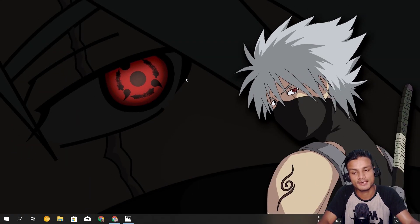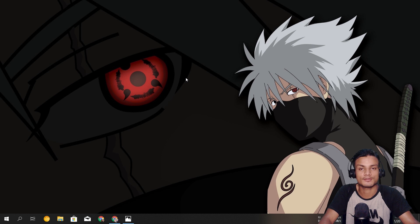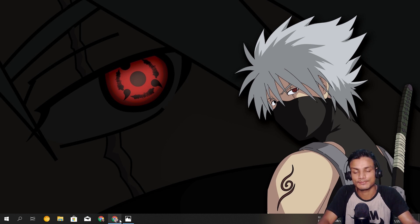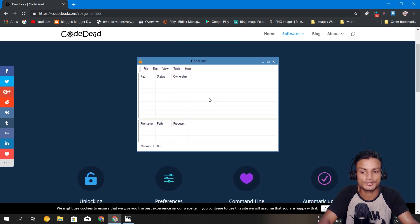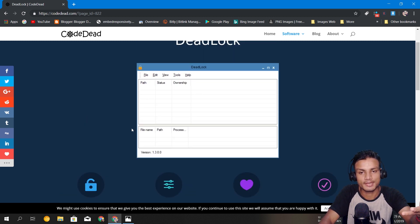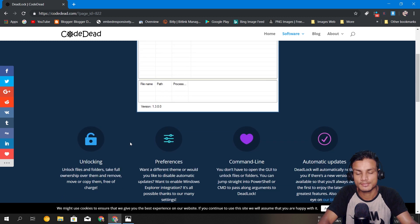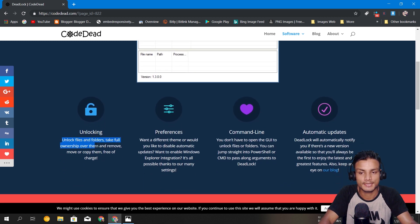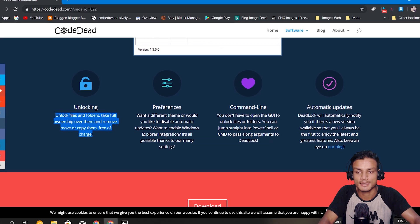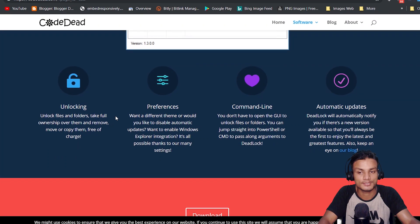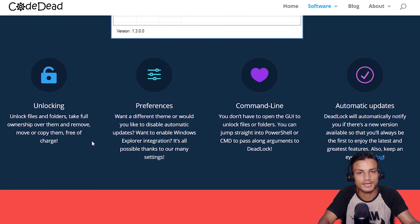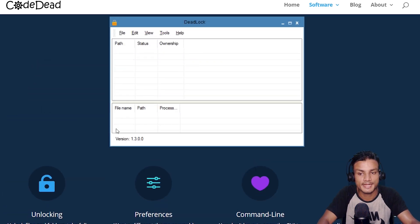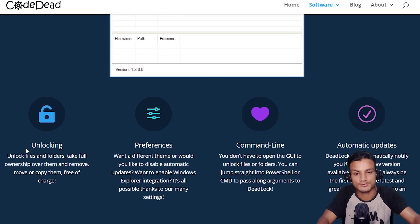Hey, how's it going everybody, it's KB here. In this video I'm going to show you really useful software for Windows PC. The software name is Deadlock and this is going to be a must-have, really useful software for your PC. You can use it to unlock files and folders, take full ownership over them, and remove, move, or copy them — free of charge.